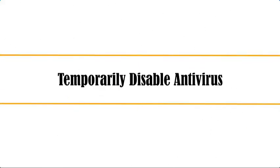First, temporarily disable your antivirus. One of the most common reasons why this problem occurs is because it is being blocked by your antivirus program. To check if this is what's causing the problem, you should try to disable the antivirus.